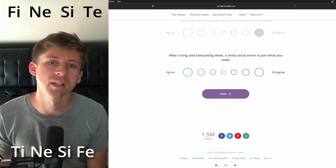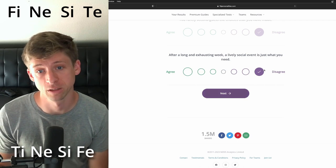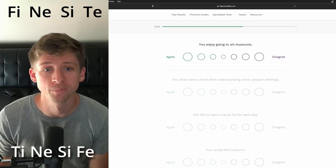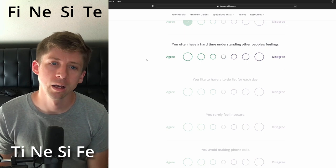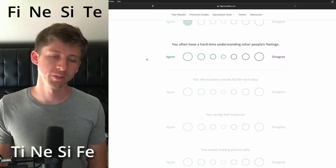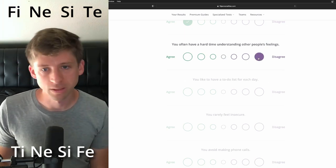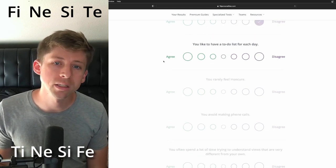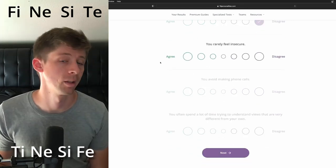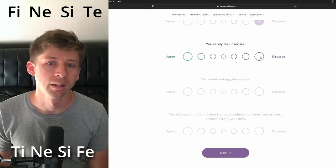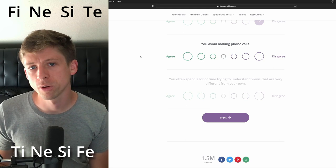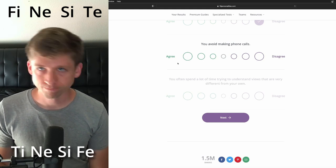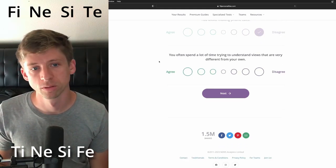After a long exhausting week, a lively social event is definitely not what they would want to have happen. You enjoy going to art museums. I think they would. You often have a hard time understanding other people's feelings. I think I disagree with that. You like to have a to-do list for each day. I think they will not like that. You rarely feel insecure. I think they're more on the insecure type. You avoid making phone calls. I think they would be more so to do so.